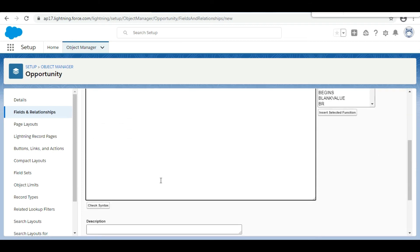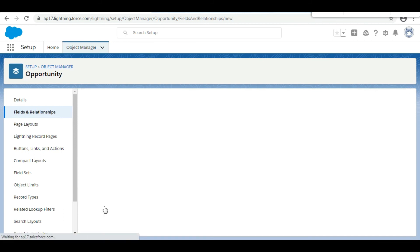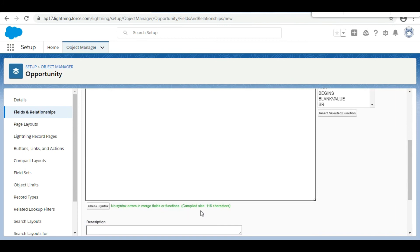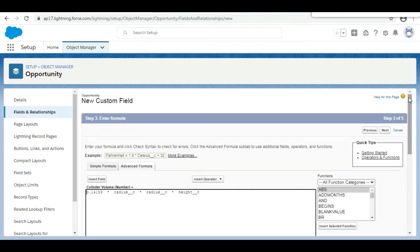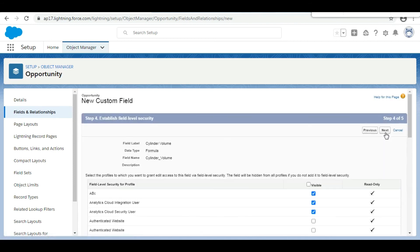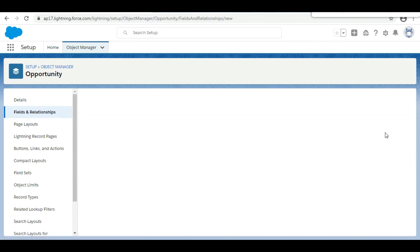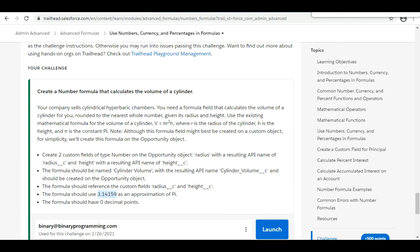We click Check Syntax to validate the formula — there are no errors. We click Next, Next, and finally Save. We have now created two fields called Radius and Height, and a formula field called Cylinder Volume with return type Number and zero decimal places.